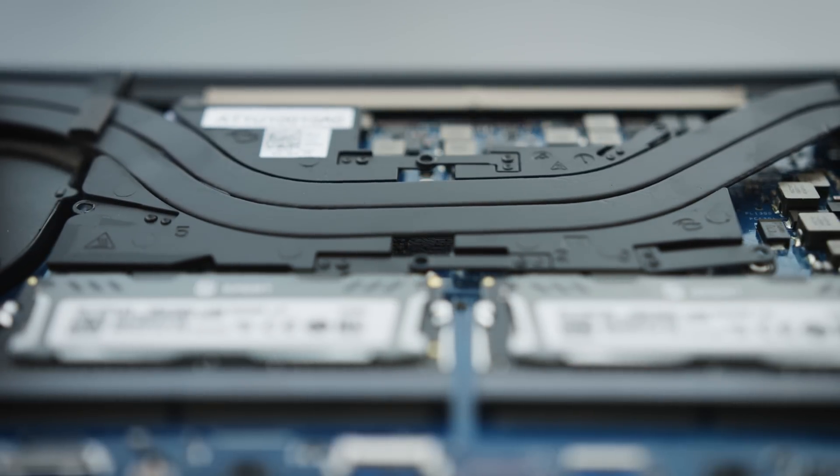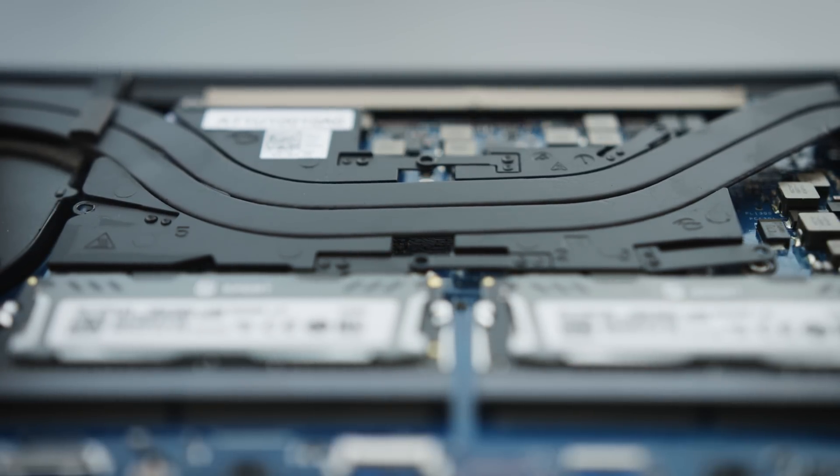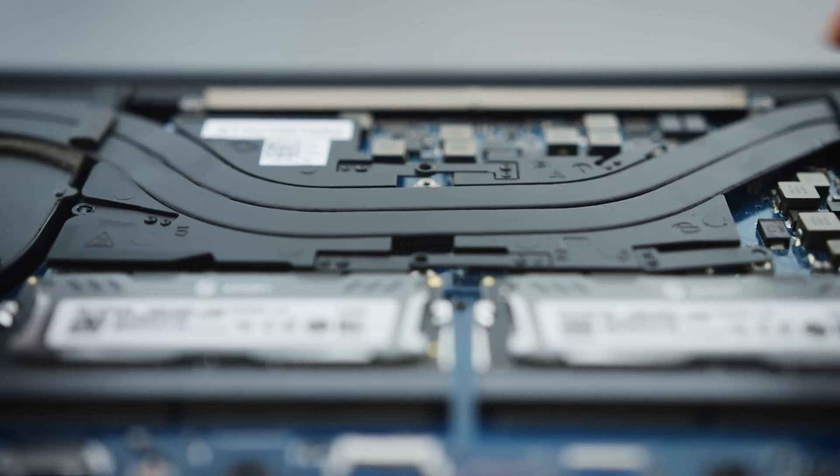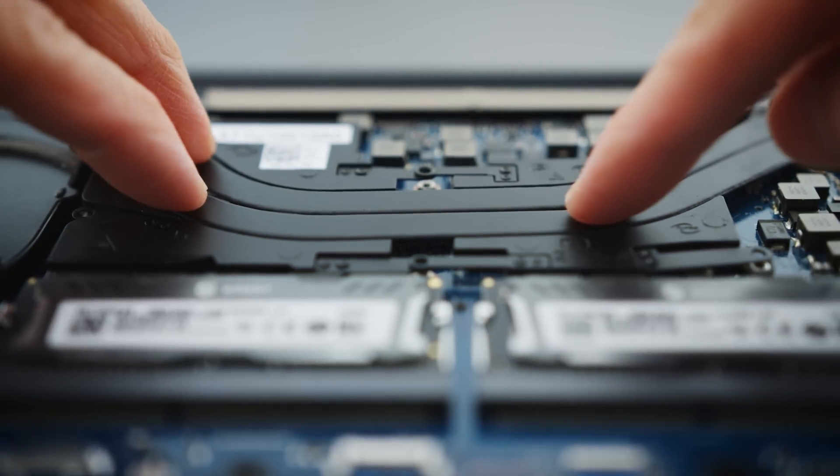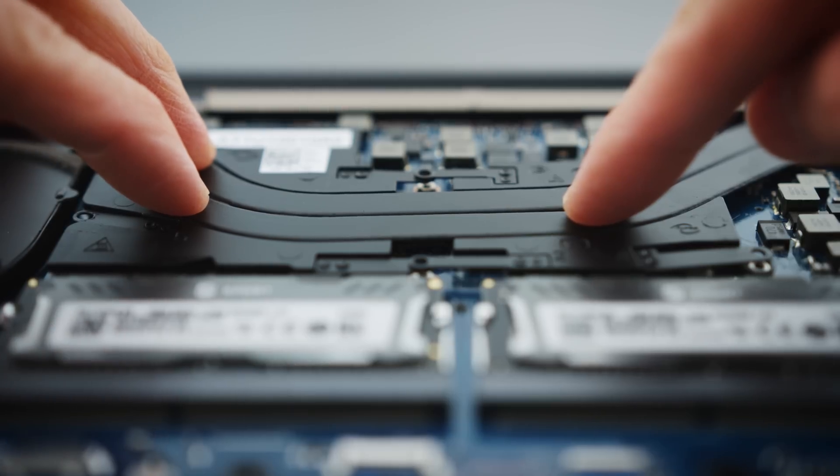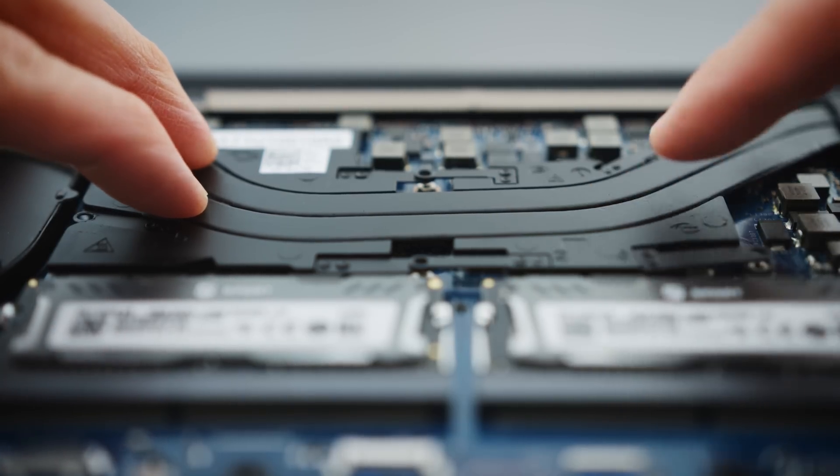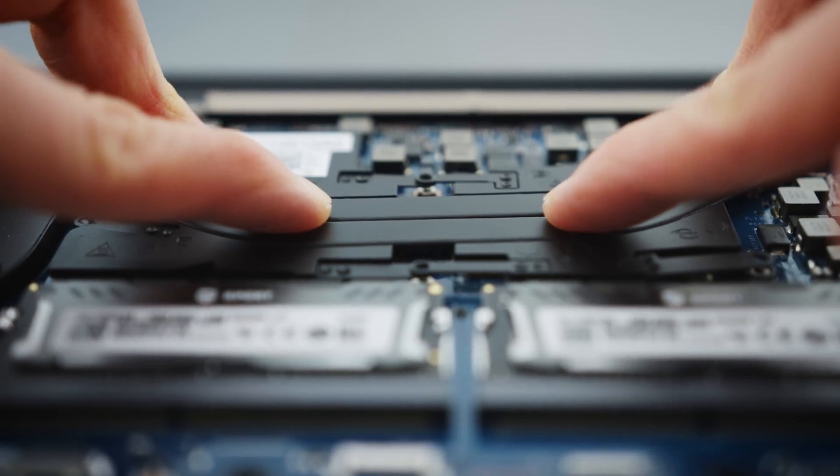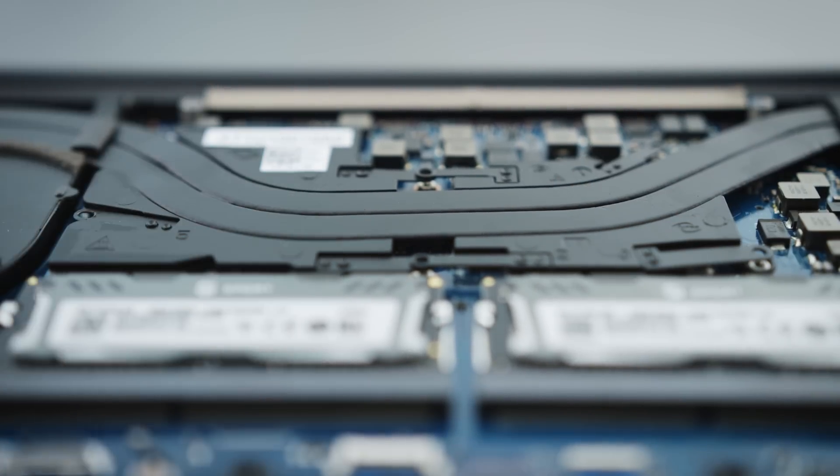And then when you're done, place the heat sink back on. But don't lift up to check how you did. Just trust, because if you lift it up, you can put air bubbles into the paste, and that's no good.